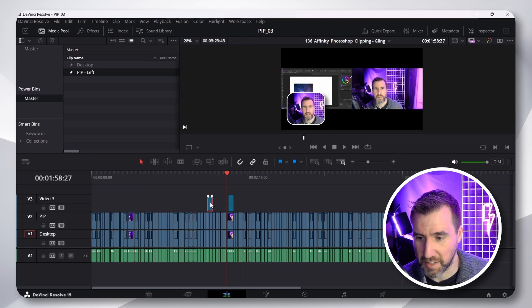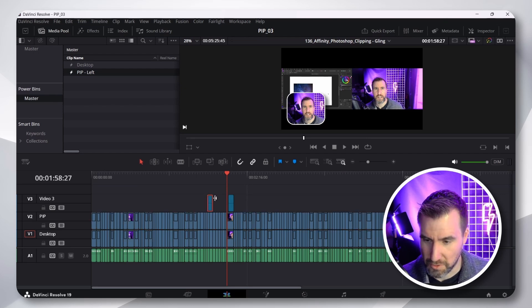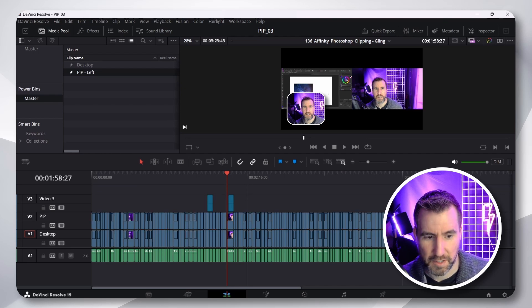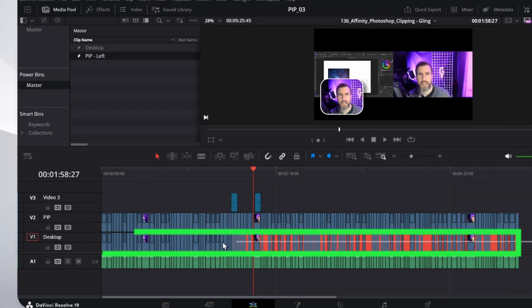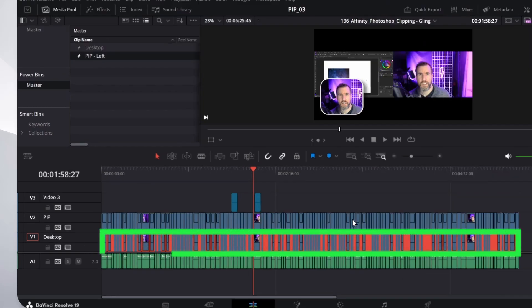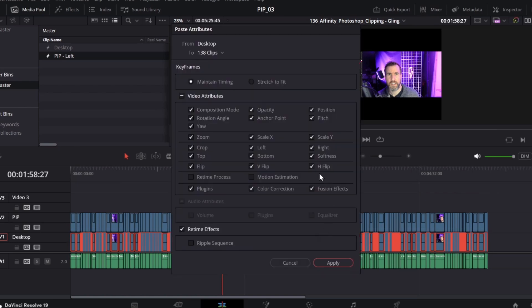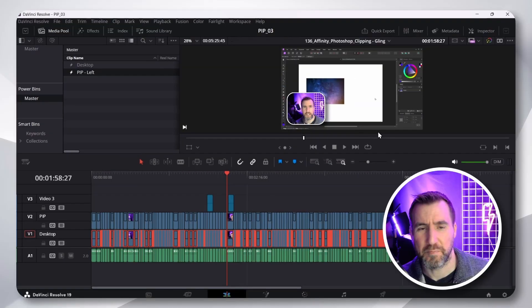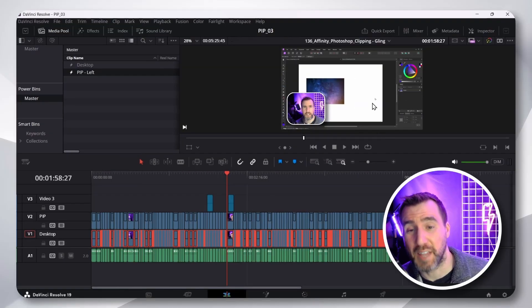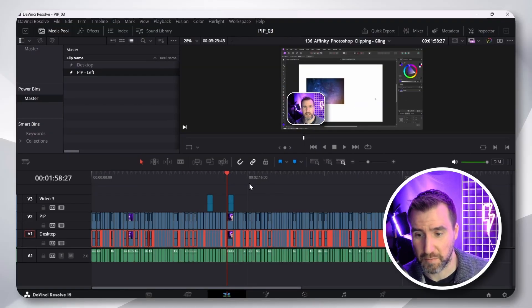Let's do the same thing for the desktop. Control-C. Alt-Select all the bottom row. Alt-V. Apply. And now, we have the desktop configured.